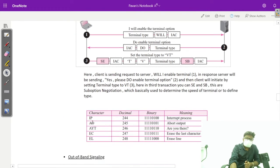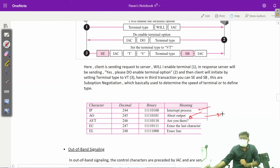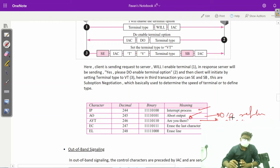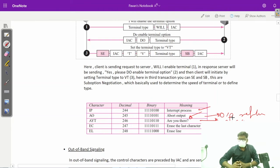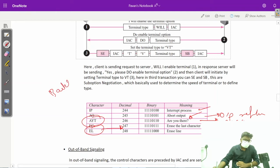Next is controlling the server. There could be a number of messages or commands during a remote login. For this we use various control commands such as: IP (interrupt the process), EU — about the output — where we don't need to kill the entire process but just don't want output reflected at our terminal. Next is 'are you there' — in certain situations where a connection is established but there has been no transaction for an hour or two, we check if the connection is still established. Then EC — erase the last character, like a backspace delete. And EL — erase the line.